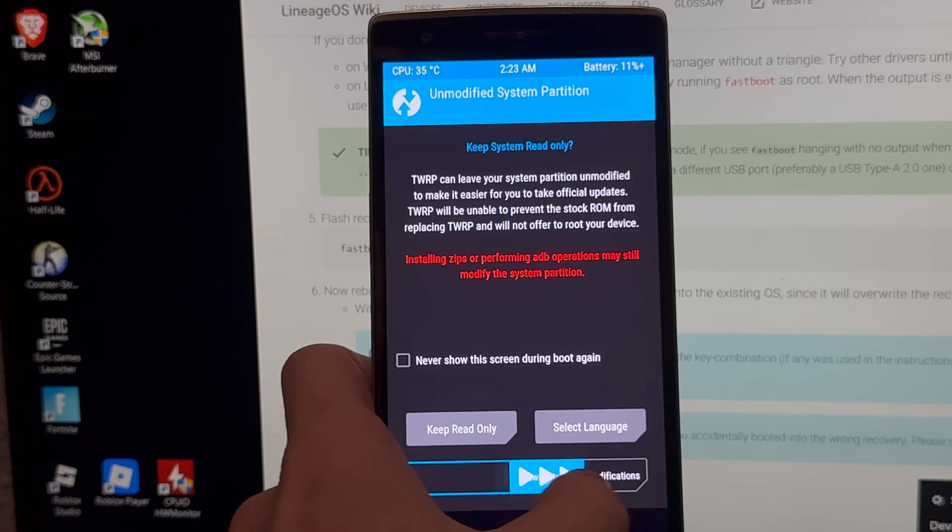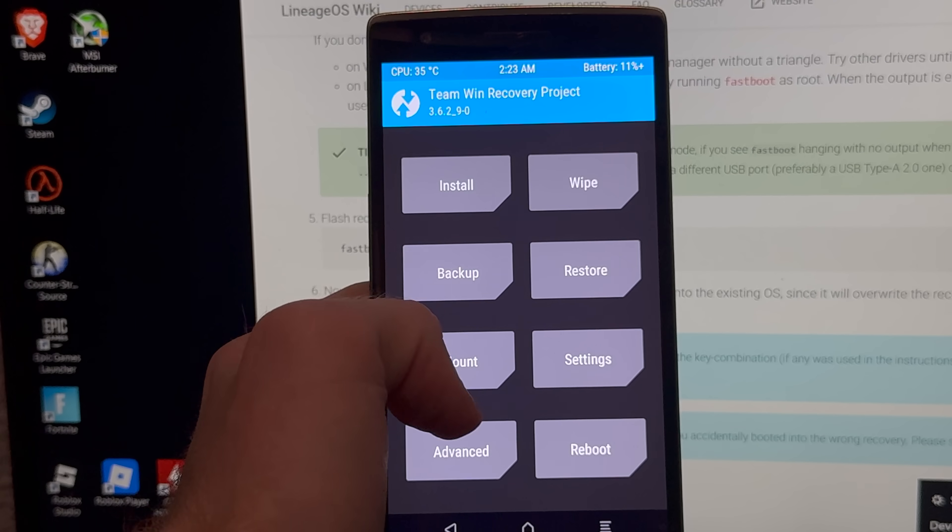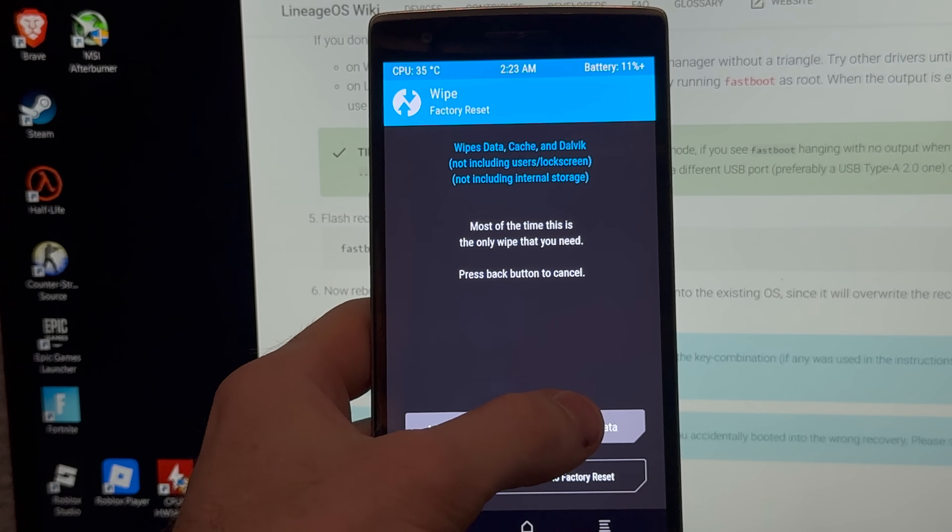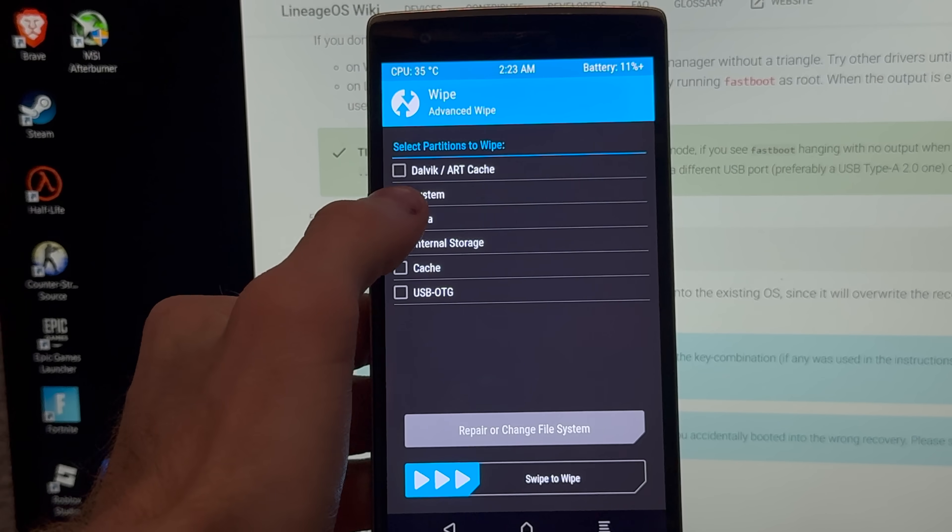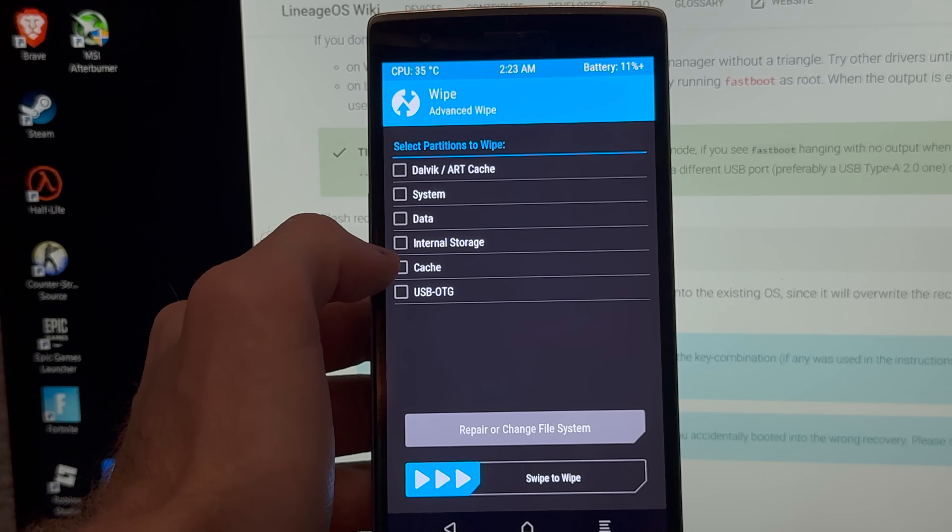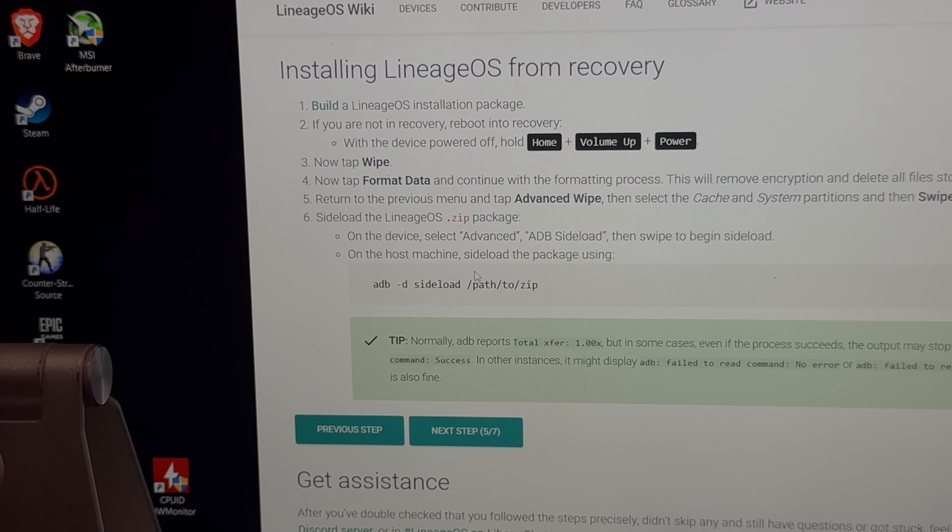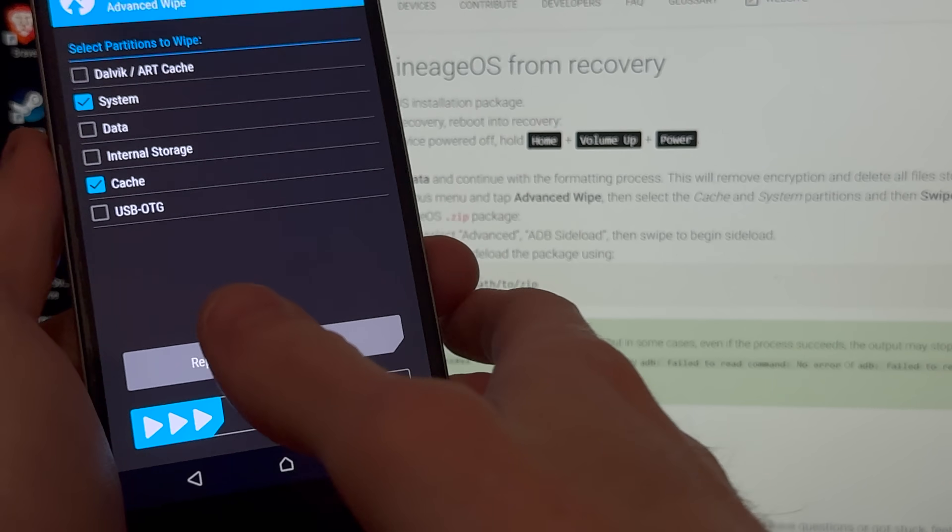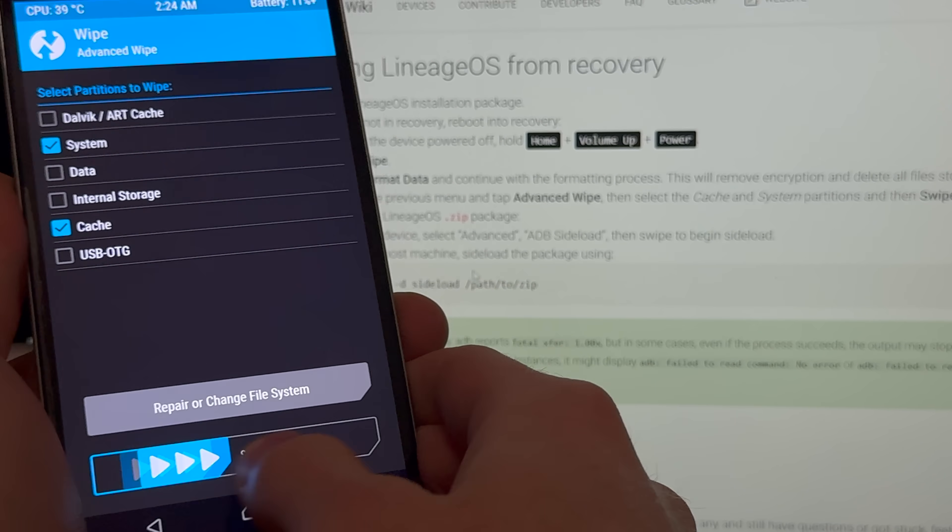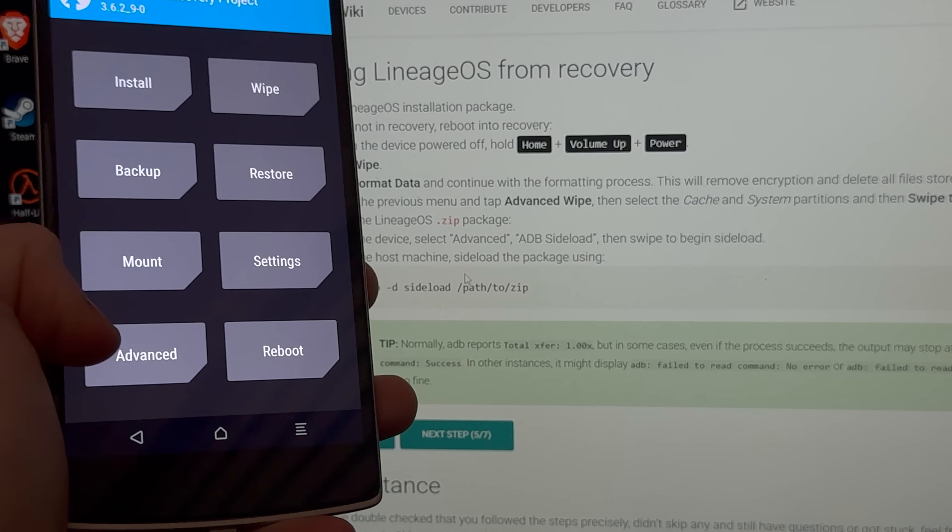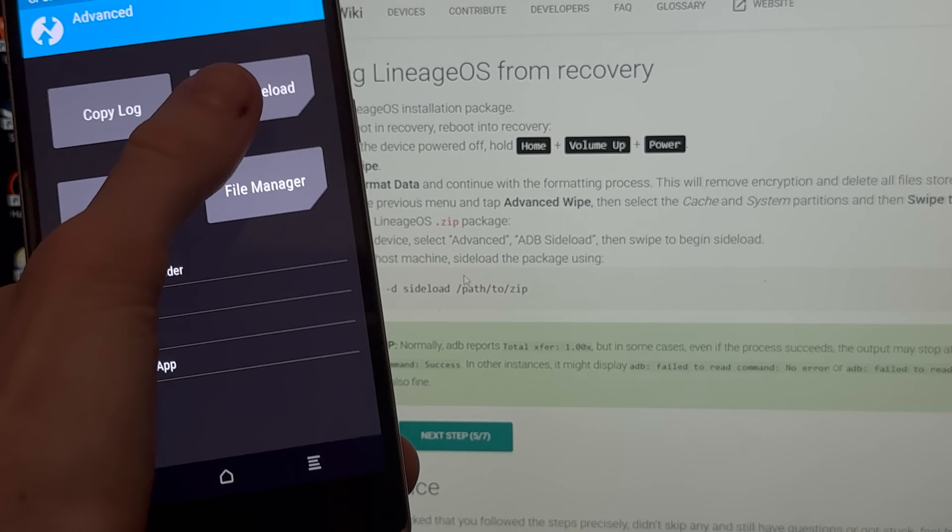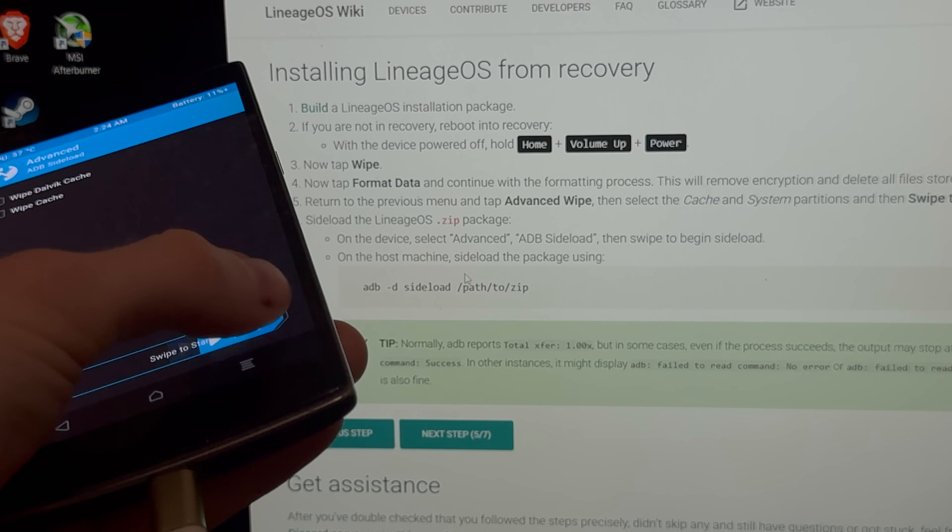Okay, so let's swipe to allow modifications, and we gotta do some stuff first. So let's wipe all the data. We gotta wipe the- wait, what is it again? I keep going back to the Galaxy S3 Lineage OS wiki. Okay, so we gotta type wipe, and then format data, okay? Okay, and now we just gotta wipe the cache and system partitions, so let's wipe those.